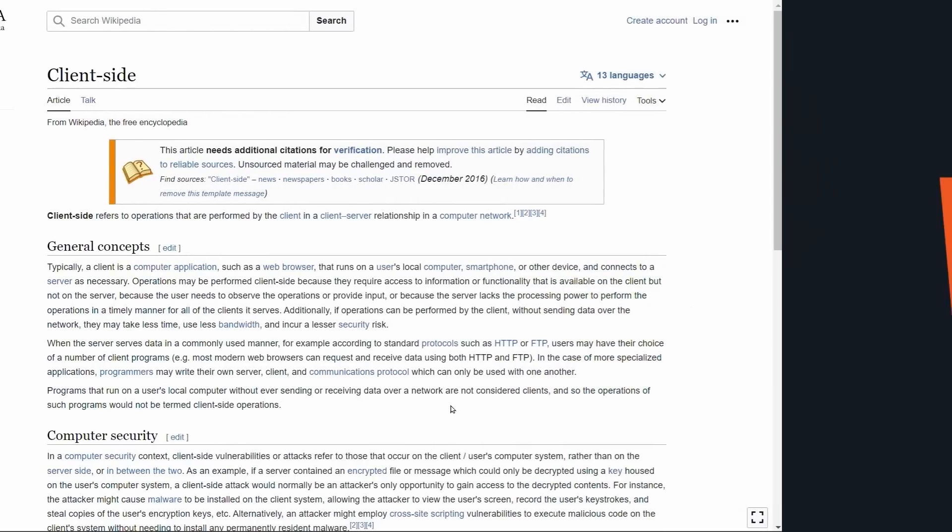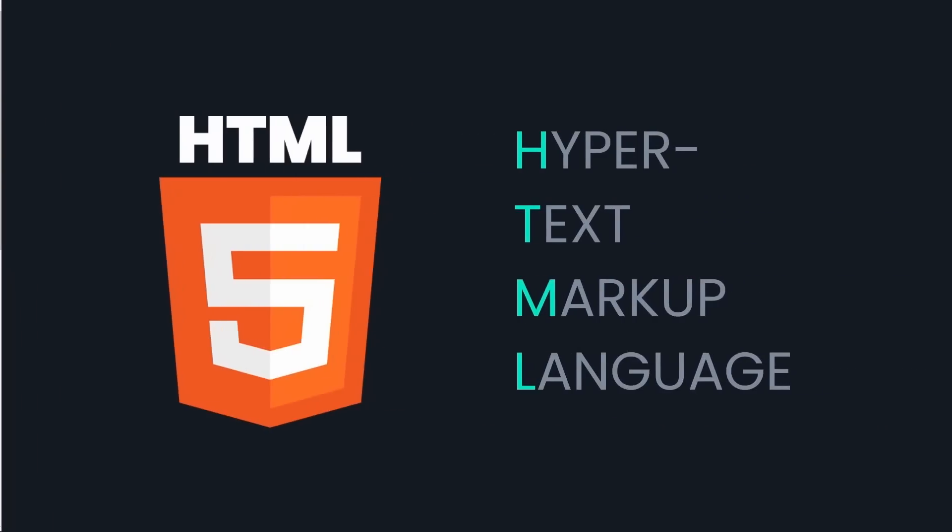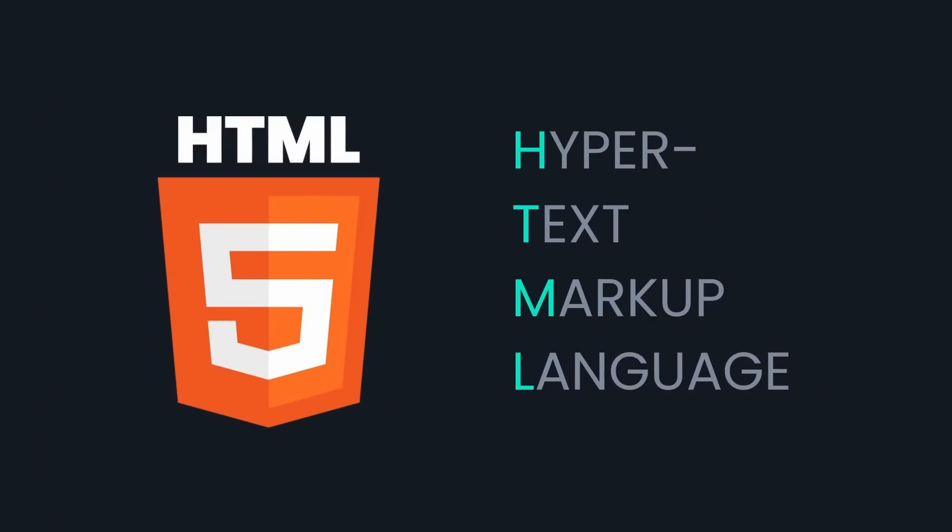Moving on to the next term, Markup Language. To illustrate, let's consider a simple sentence.